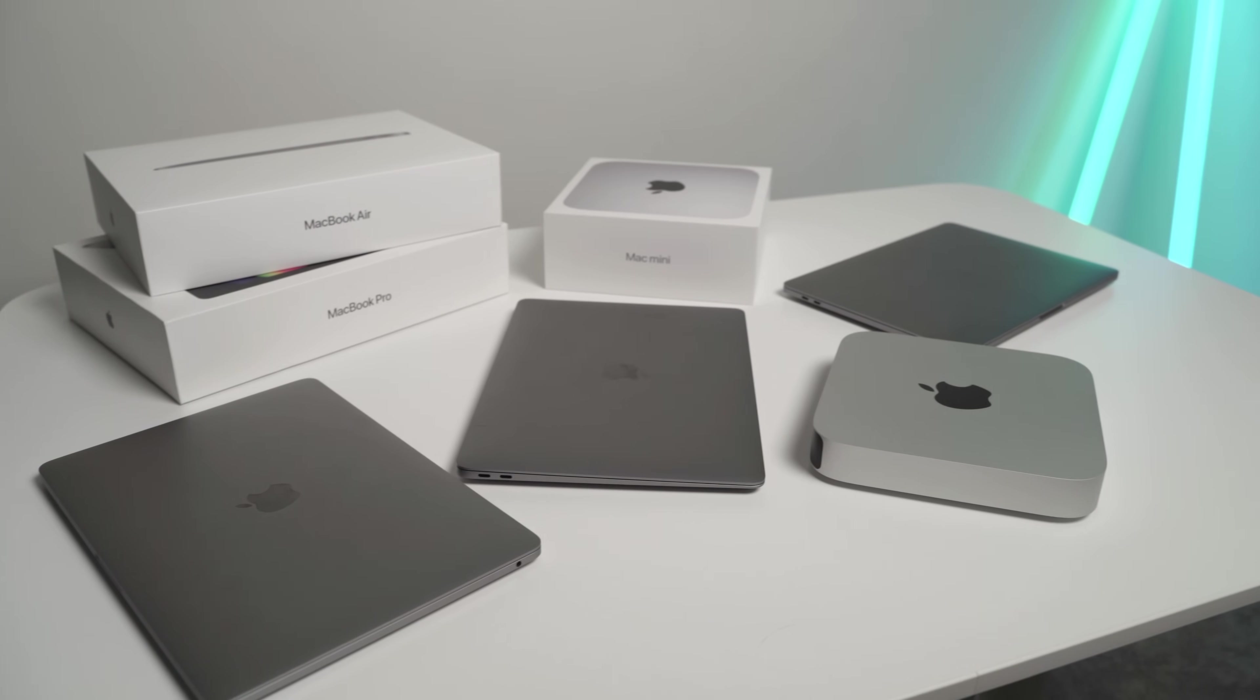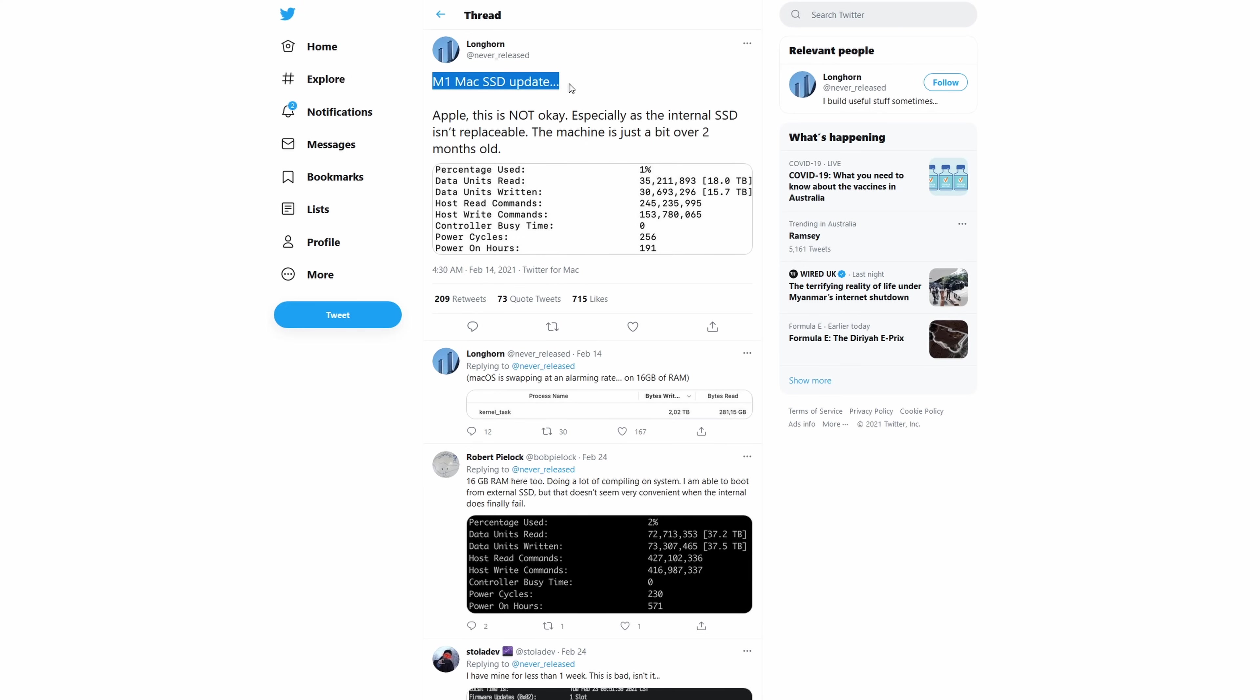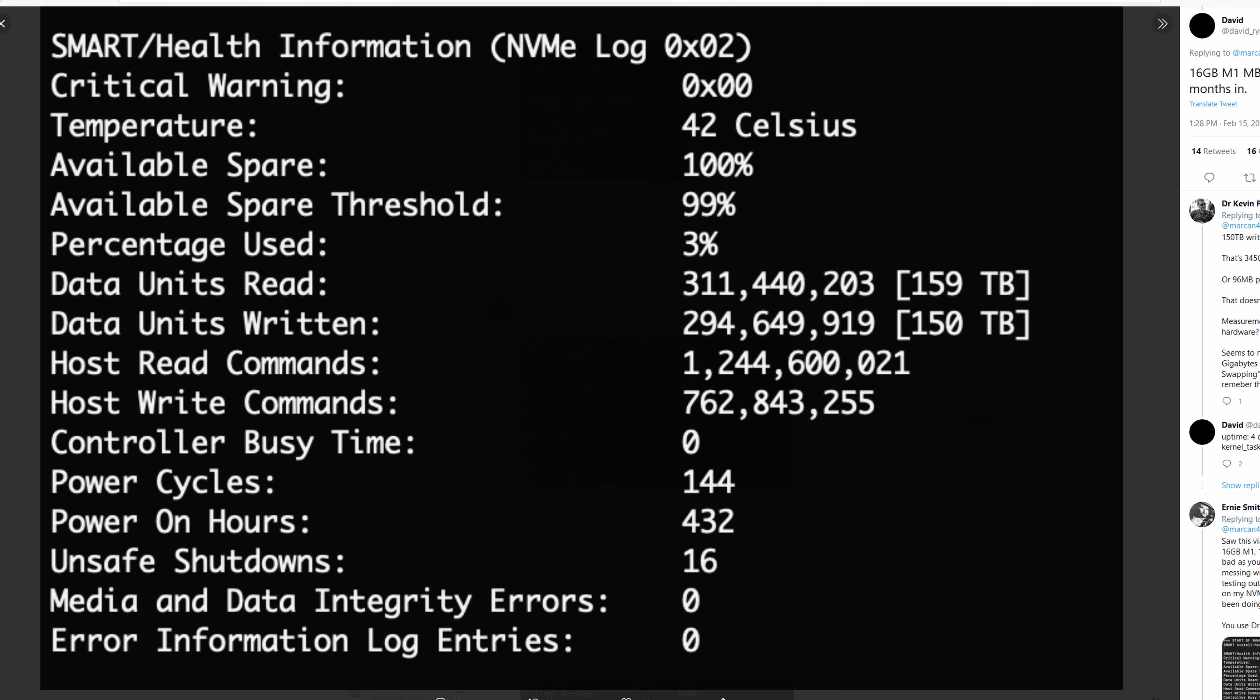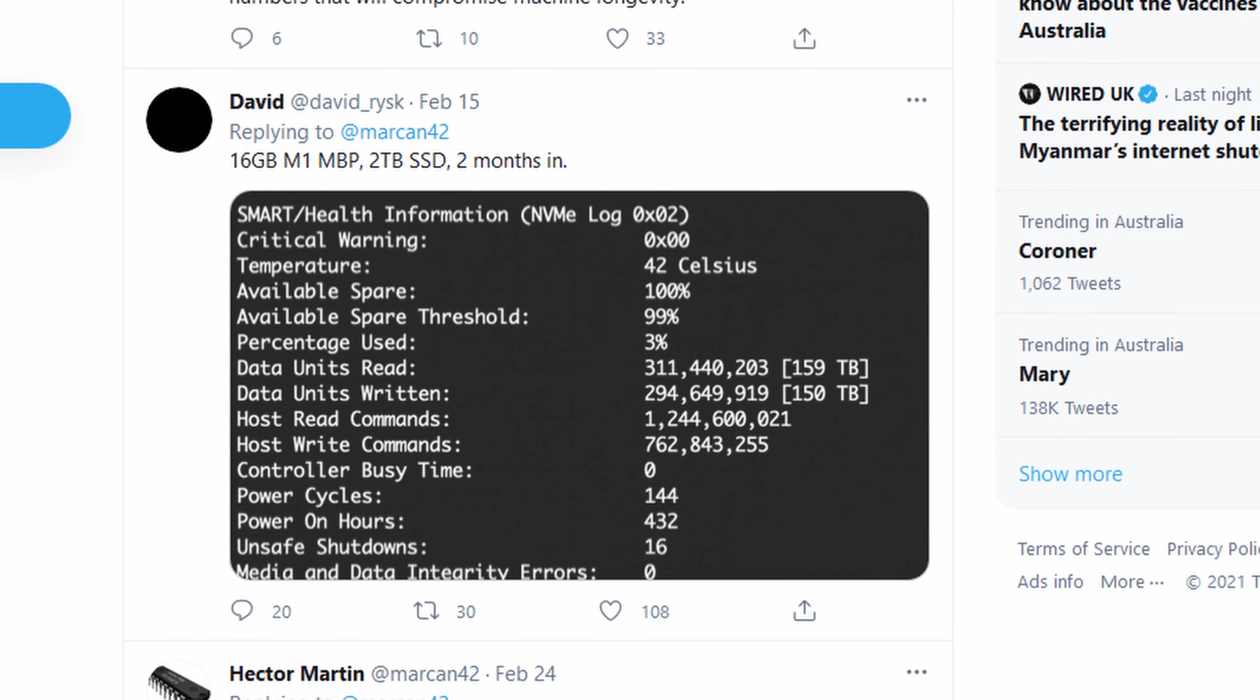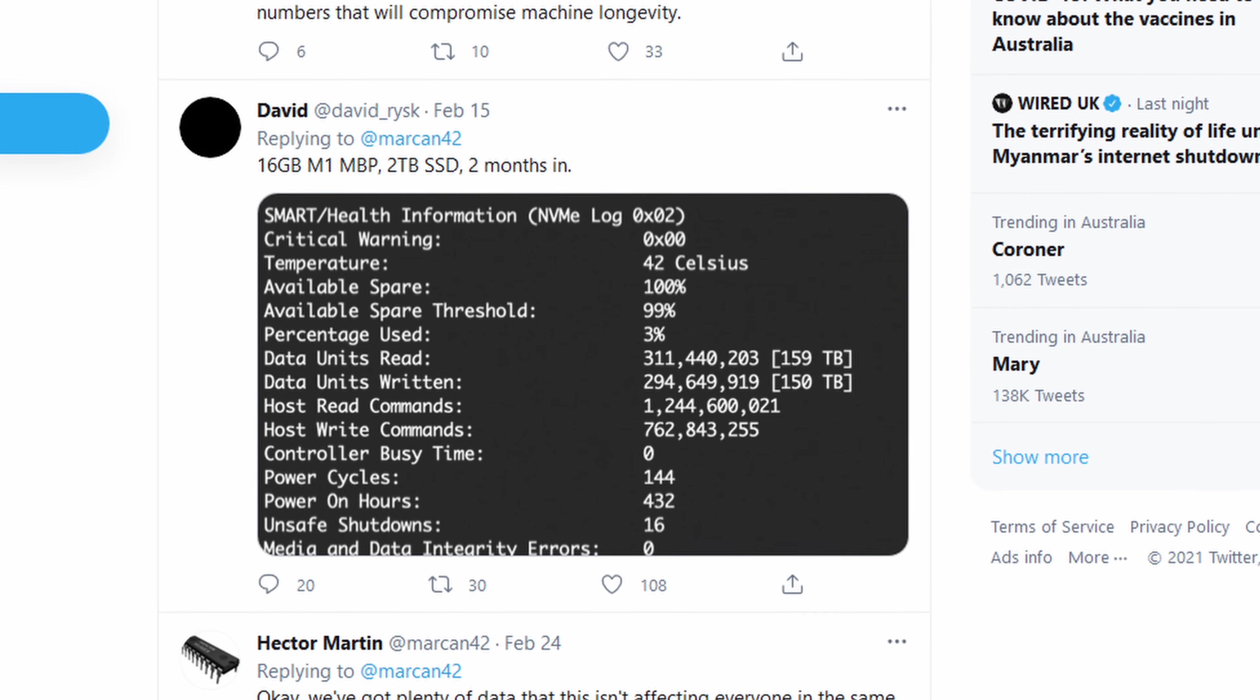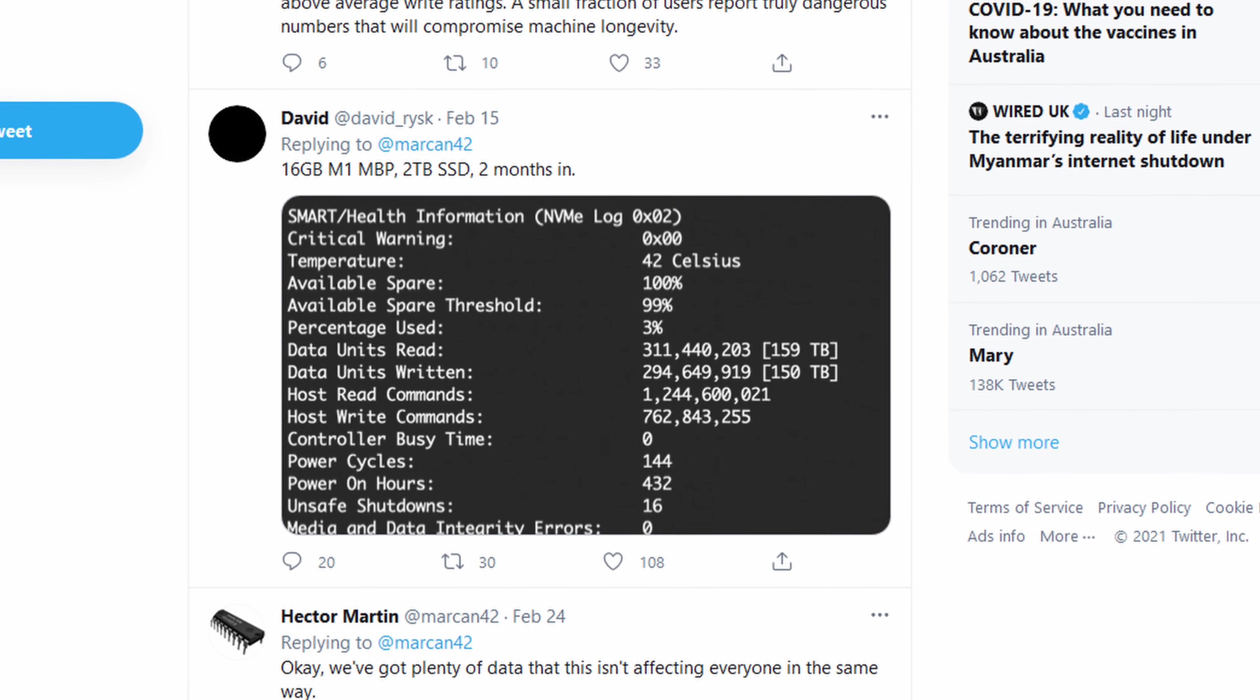There's a big Twitter thread going on right now with various people posting their results. One user reported over 150TB of data units both read and written to his SSD, on an M1 MacBook Pro with 2TB SSD and 16GB of RAM after only 2 months of usage.